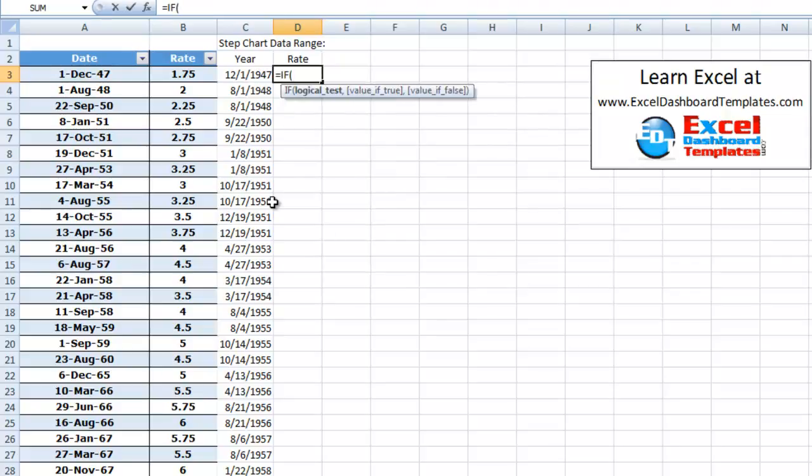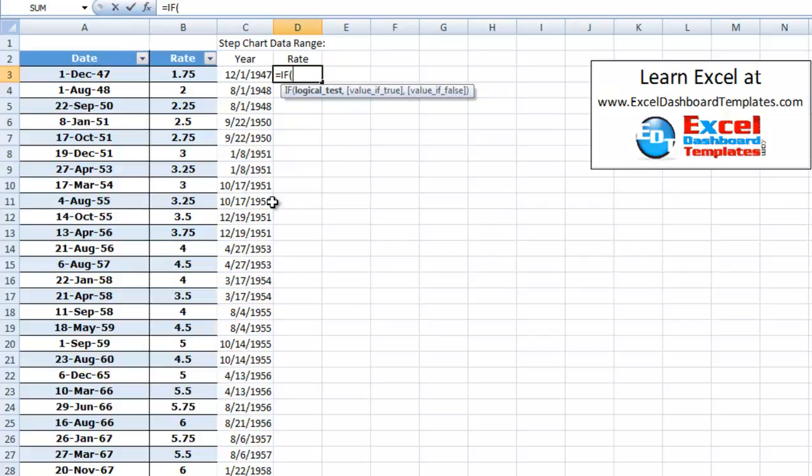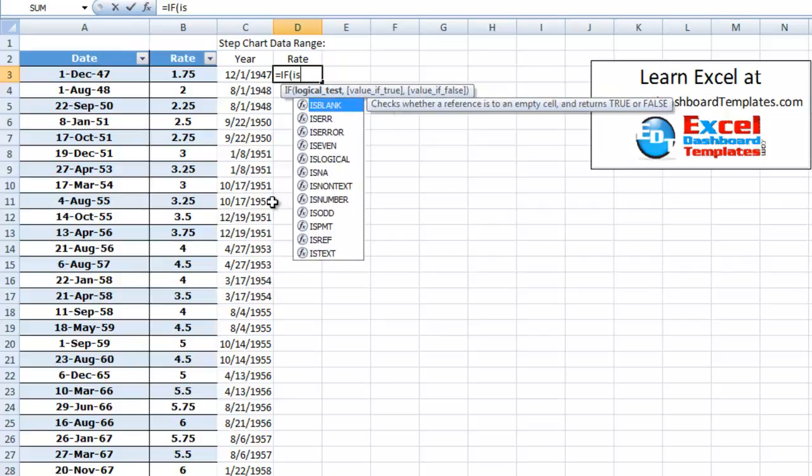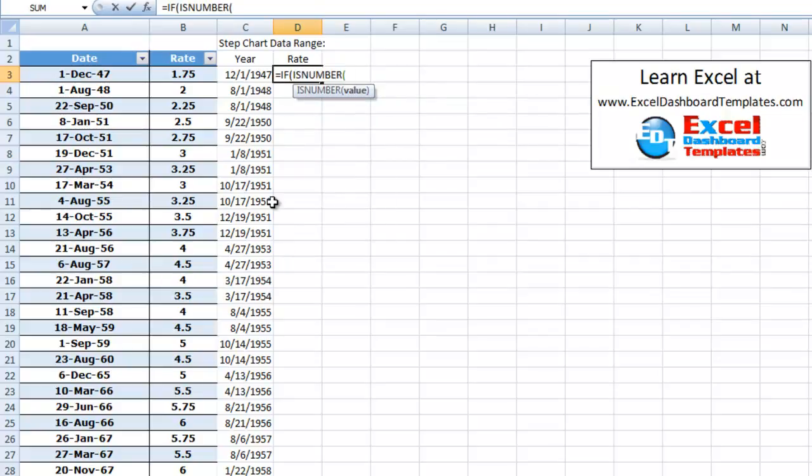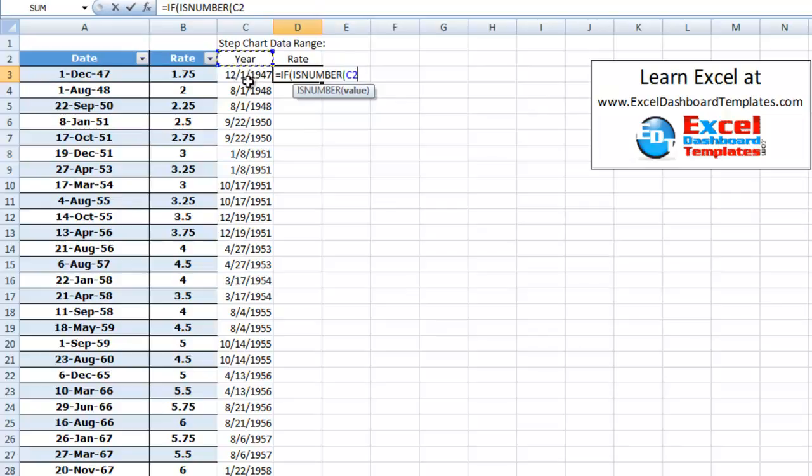So if logical test, I'm going to check and see if the row above is a number. So I'm going to do is number. And I'm going to check and see if C2, so the row above our year, first year. I'm going to check and see if that is a number.